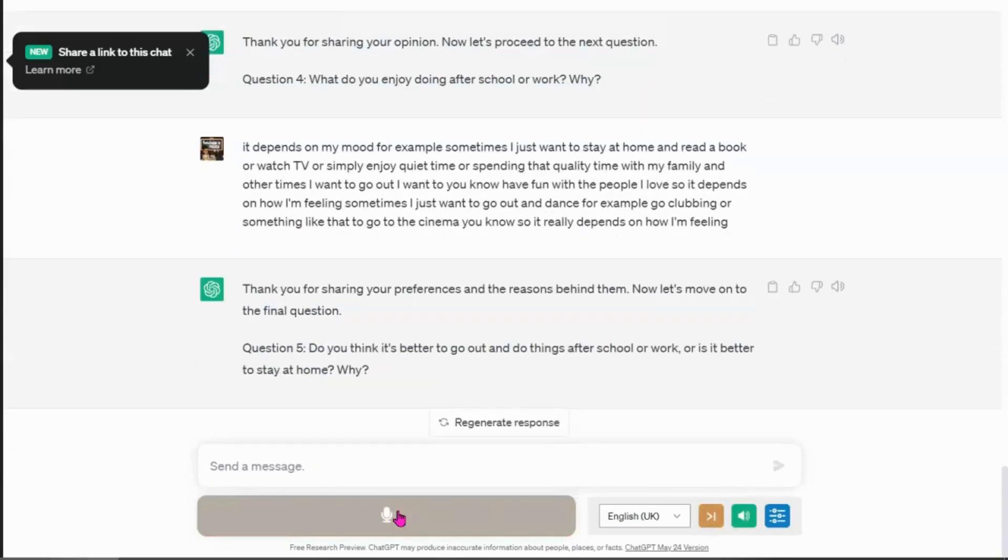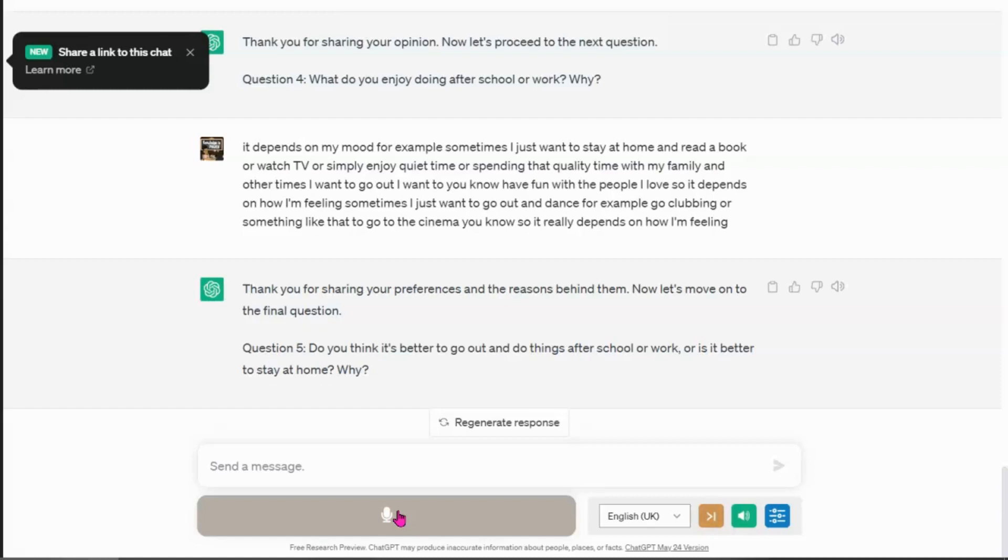Thank you for sharing your preferences and the reasons behind them. Now let's move on to the final question. Question five. Do you think it's better to go out and do things after school or work or is it better to stay at home? Why?